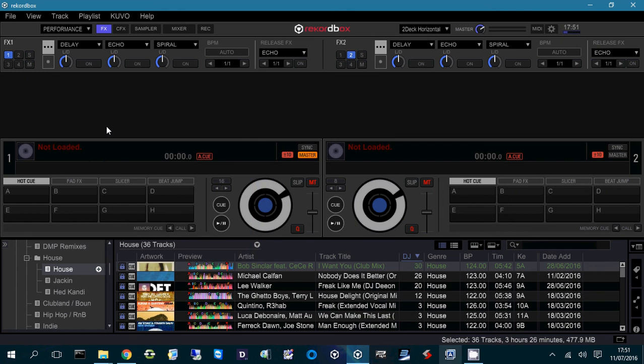Okay guys, so this is a short video just showing a waveform issue that seems to have appeared since the release of Rekordbox 4.2.0 and also the 4.2.0B, which was the beta fix for 4.2.